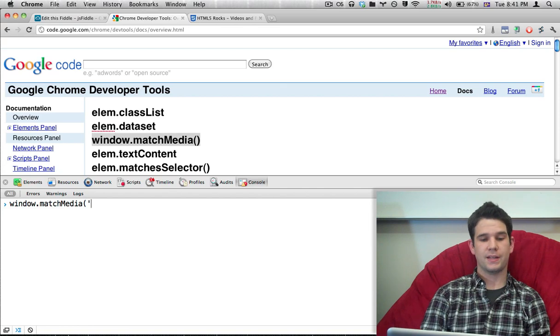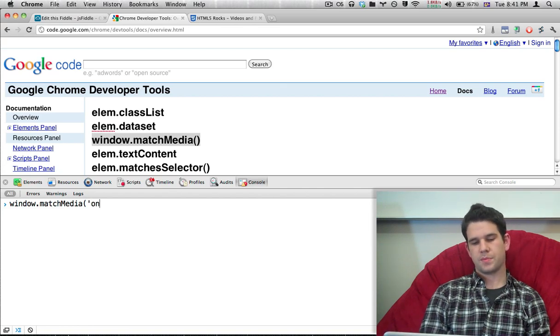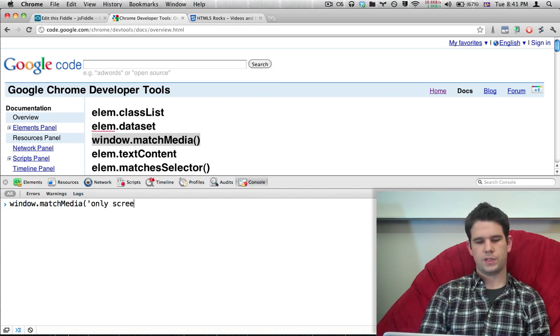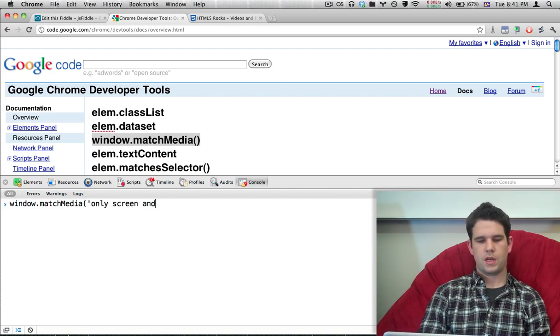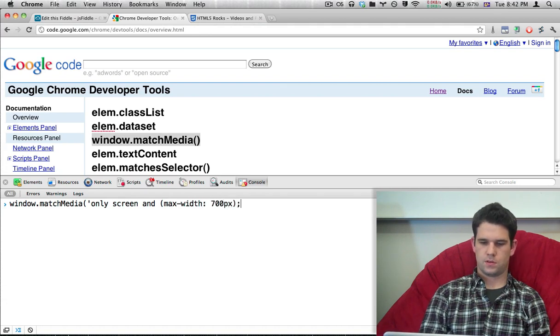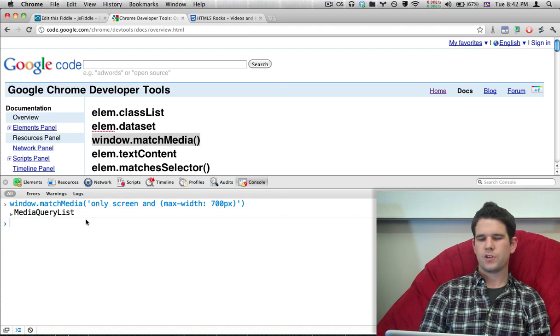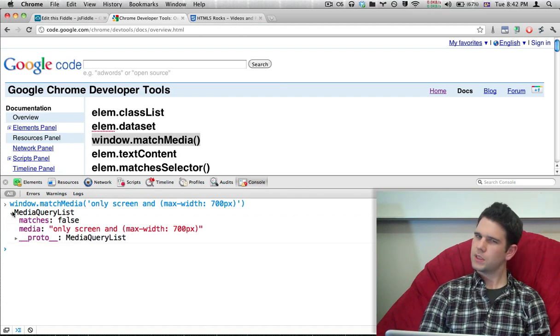But now you can see in JavaScript. So I'm going to type out only screen, and max-width is 700 pixels. I think that's about right. It returns back this media query list object, which is a little kind of funky.